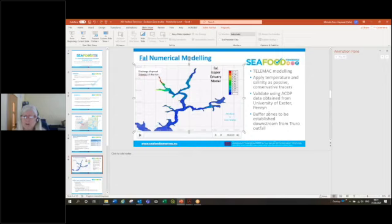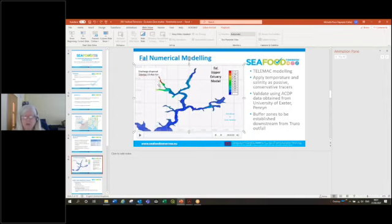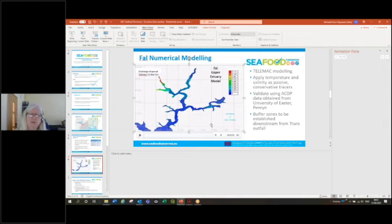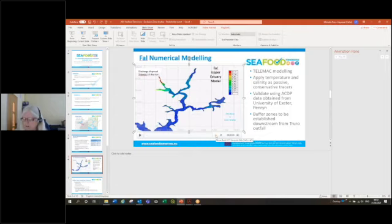We were able to look at how we could establish buffer zones downstream from this outfall at Truro. Assuming that there is good intelligence about when this CSO spills, with advance notice, the industry could take precautions to either move their shellfish above the intertidal so that they're not filtering as the plume runs by or to cease harvesting for a period afterwards.